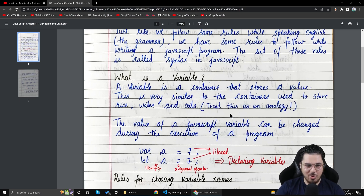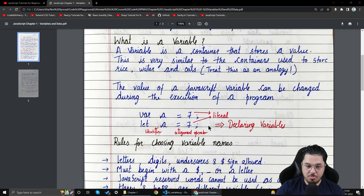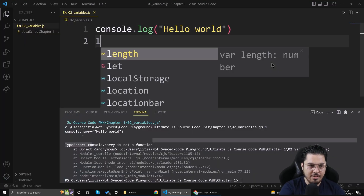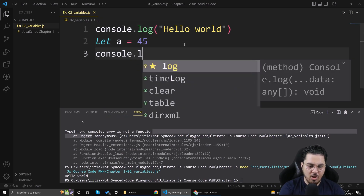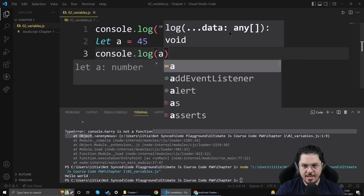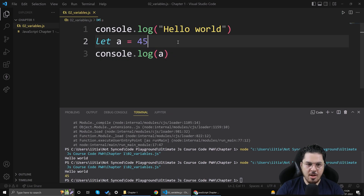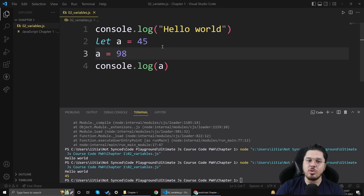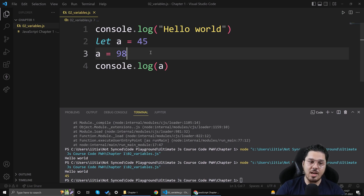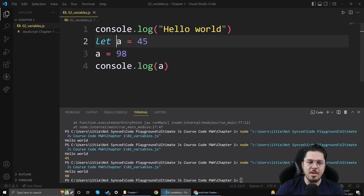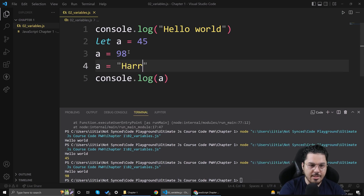The value of a JavaScript variable can be changed during program execution. For example, if I write 'let a = 45', it allocates 45 in the container named 'a'. Running console.log(a) prints 45. If I then write 'a = 98', it reassigns the value. The variable 'a' now holds 98. You can always make a variable hold a different value at a later point in the program.